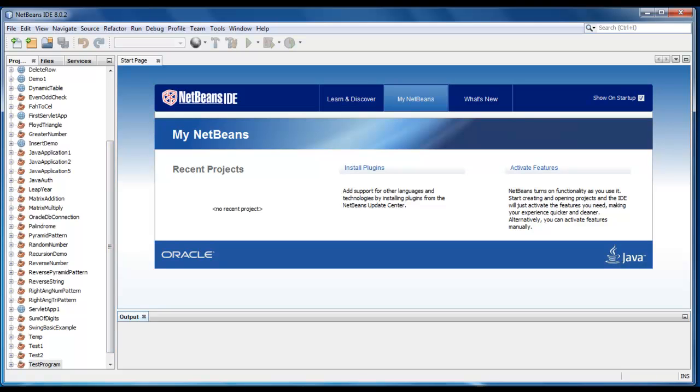Hello guys, today we are going to do a Java program to print the table of any number in a tabular format.